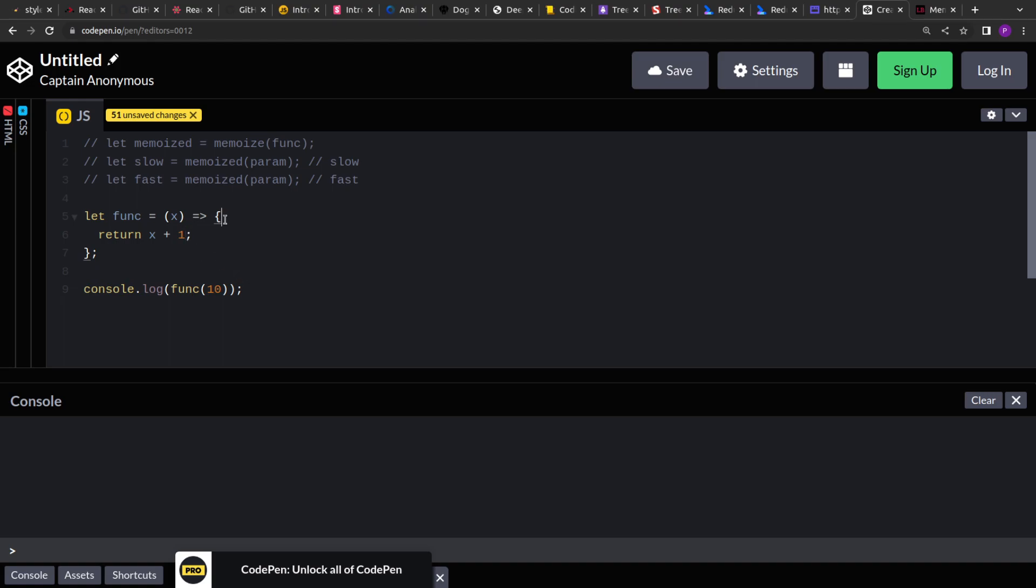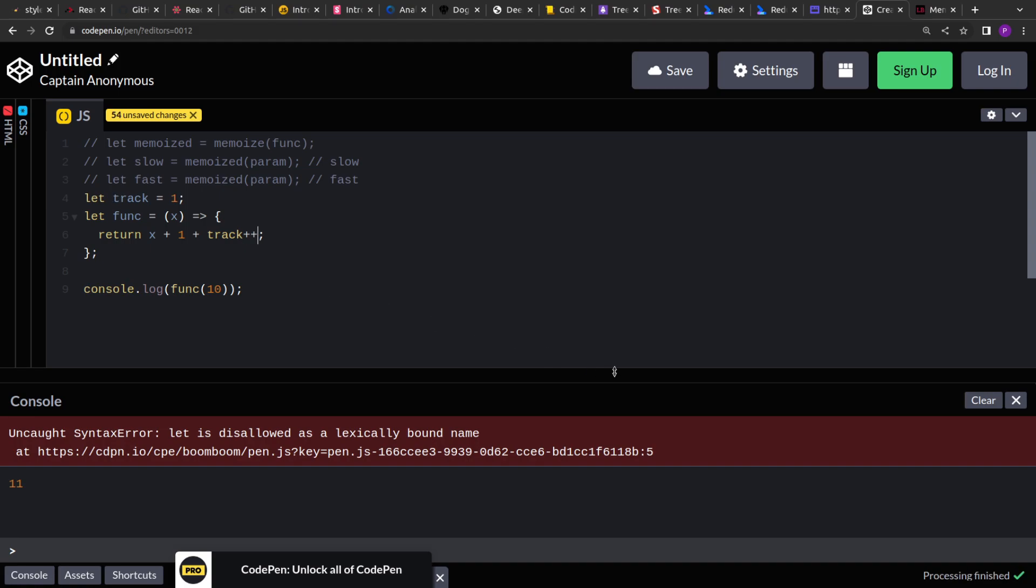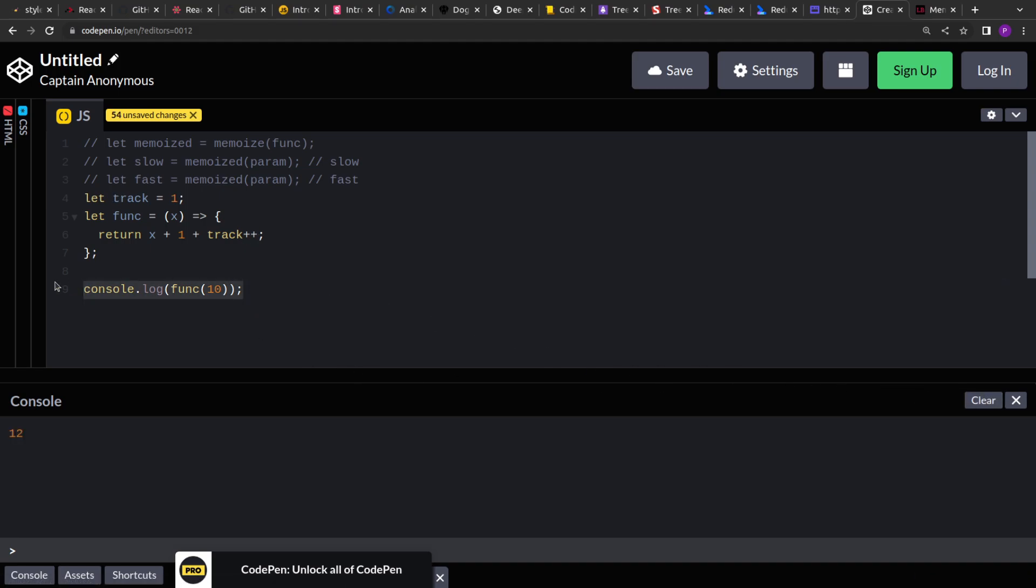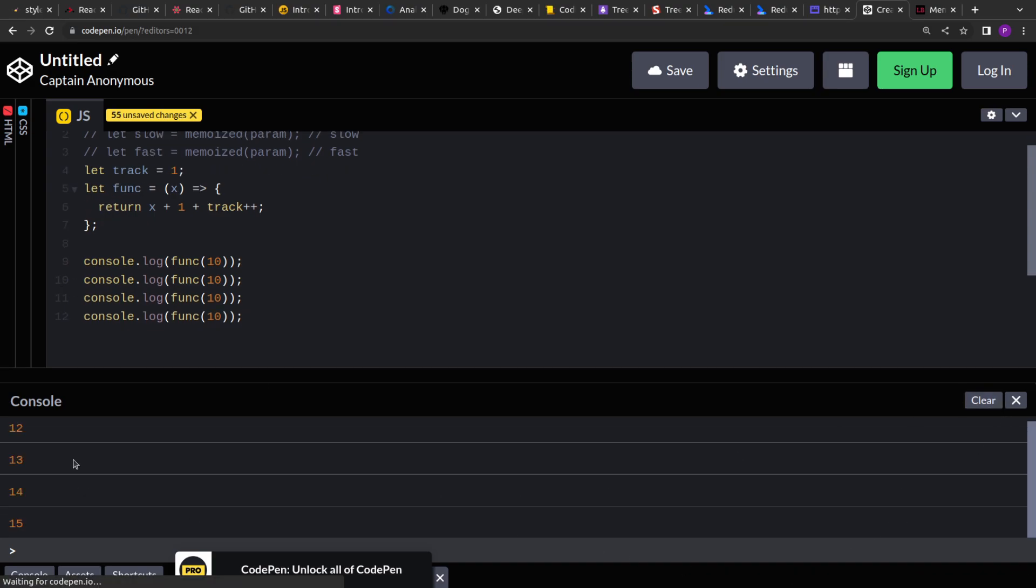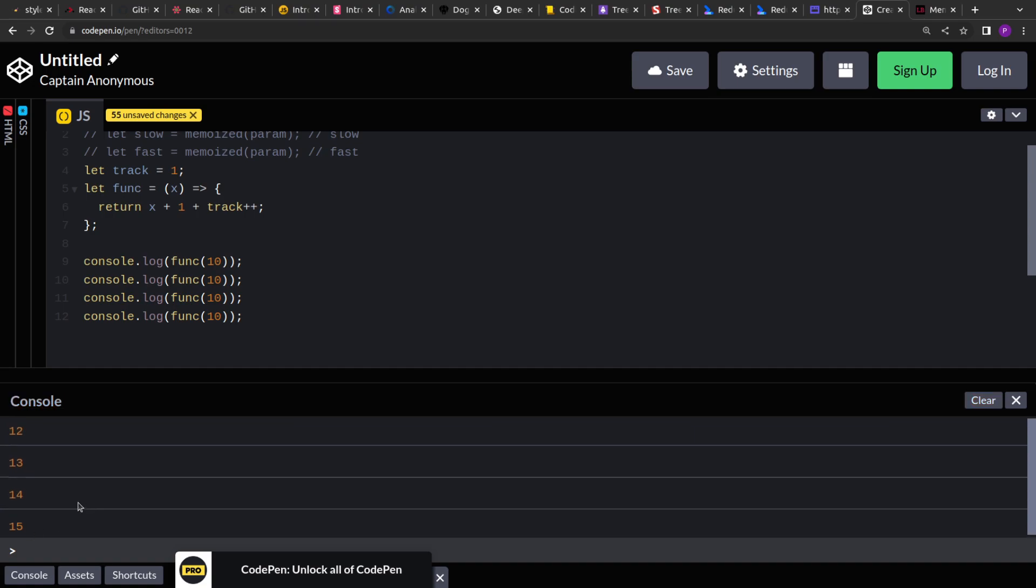But impure function is one which gives random output or different output for the same function. Let's say here we create a variable. So what we do is, now this will, if we are invoking it multiple times, right, so this will, for the same input, it will give different outputs. Here if you see 12, 13, 14 and 15.